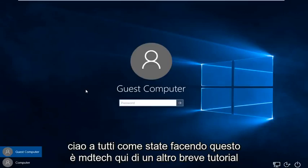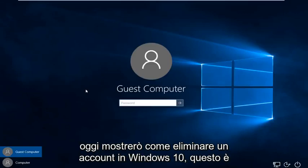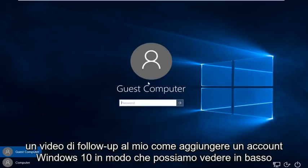Hello everybody, how are you doing? This is MD Tech here for another quick tutorial. Today I'm going to be showing how to delete an account in Windows 10. This is a follow-up video to my how to add a Windows 10 account.